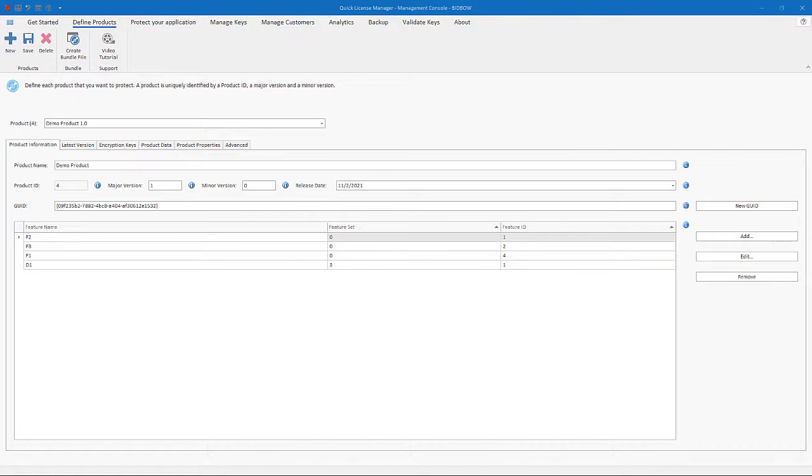Hello and welcome to this video tutorial on how to use QLM. In this tutorial, I'll guide you through the first step in getting started, and that's how to define your product in QLM.